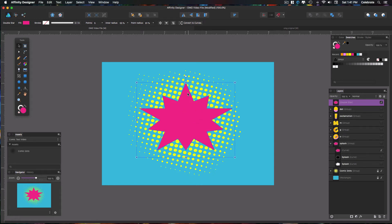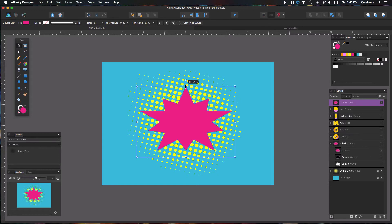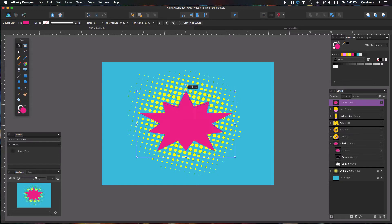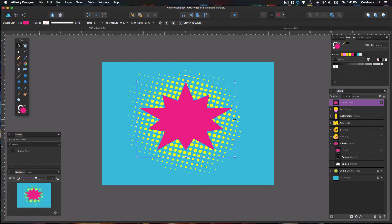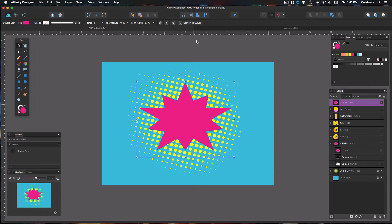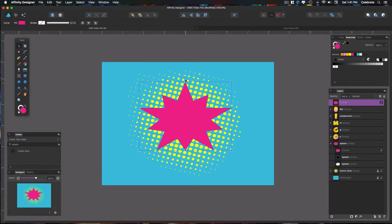Now, if you'll notice, when you use the shapes from the shape tool, the only way that you can modify these is with the bounding box the way that they are. To be able to modify them more, you need to come up to your context toolbar across the top and select Convert to Curves,